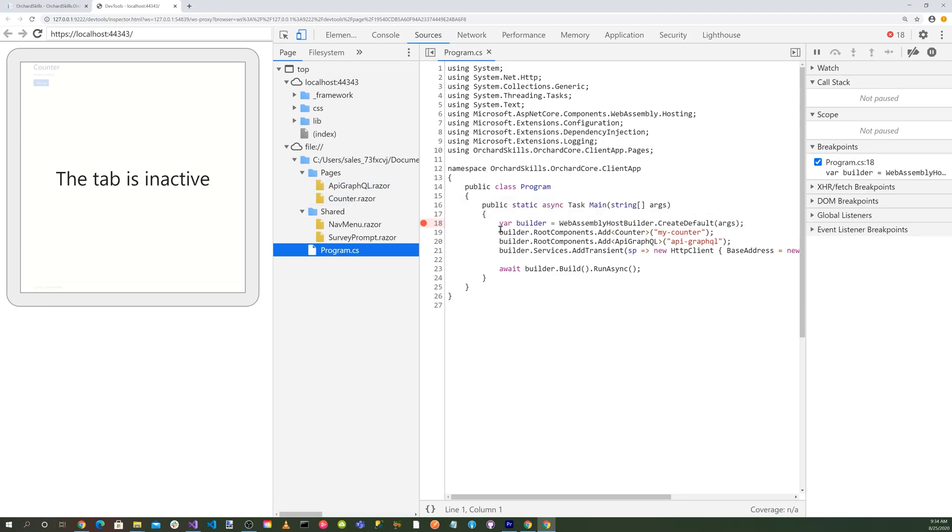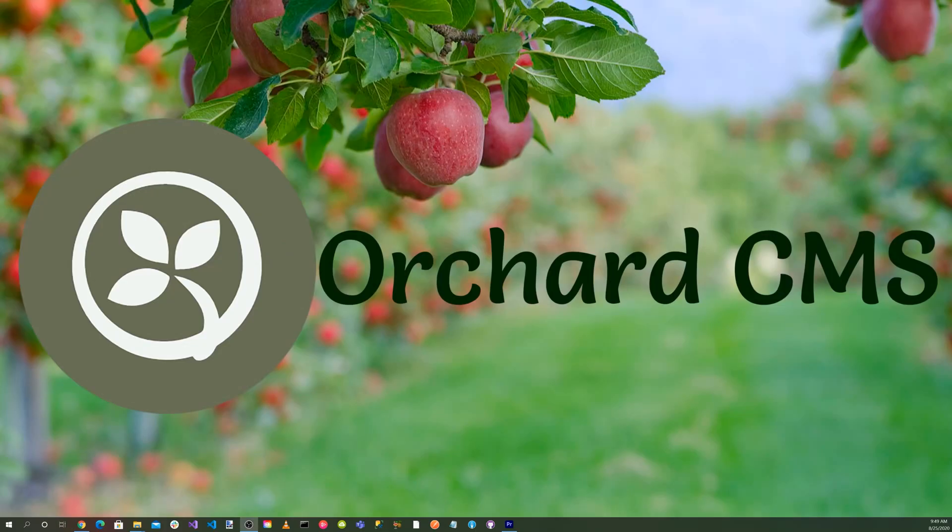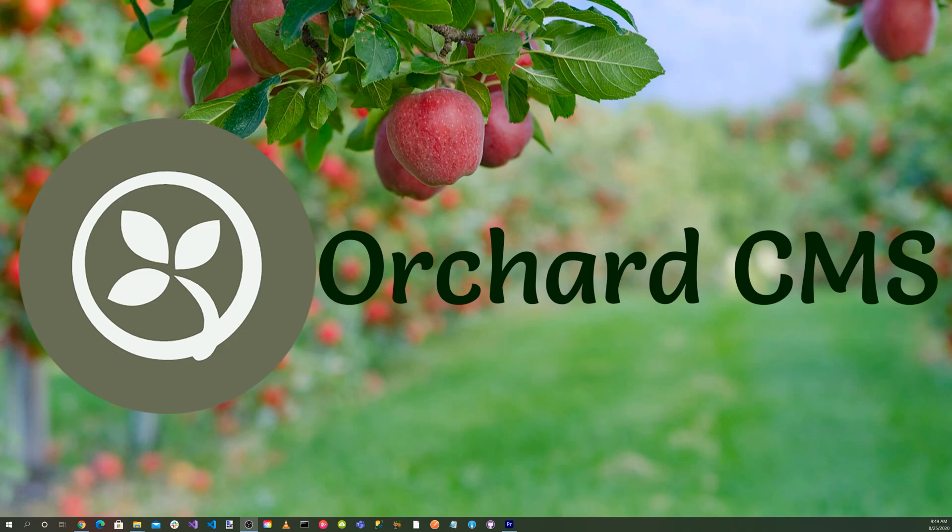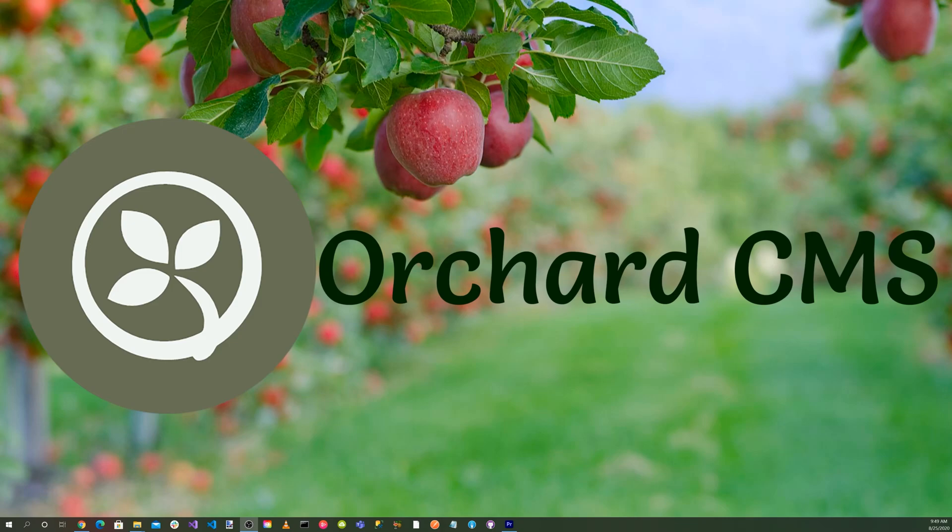To recap, we took our Orchard Core CMS web application and added a Razer Web Assembly client project. In the Orchard Core setup page, we entered our site name, selected the blog recipe, and entered our credentials. When the page displayed, we saw our Razer Web Assembly application integrated into our Orchard Core web application.